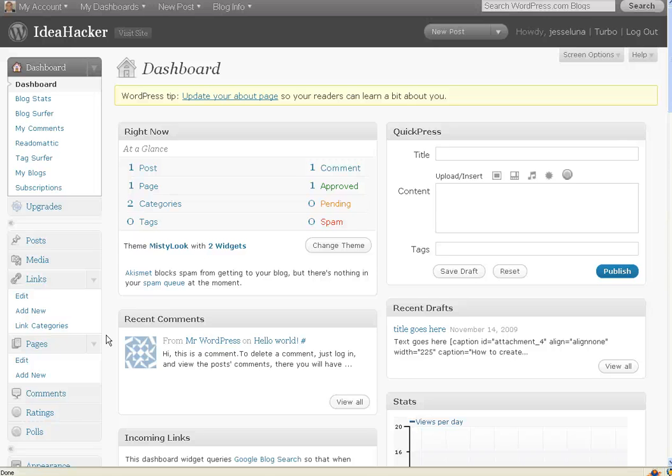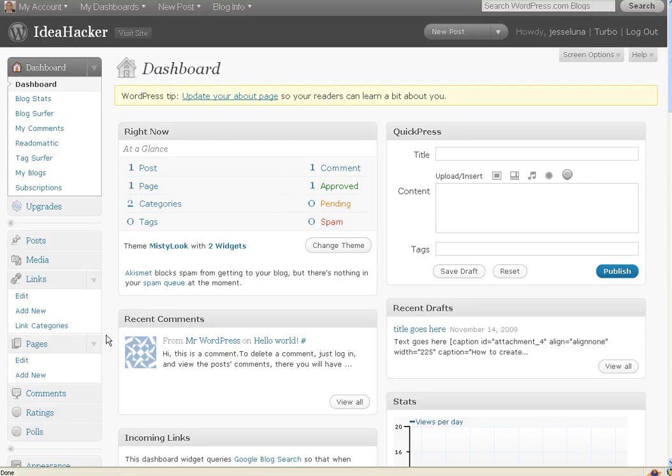Hi, my name is Jesse Luna with BuildYourFanBase.com, and today we're going to learn how to turn on the GeoTagging feature, the new feature, in your WordPress.com blog.